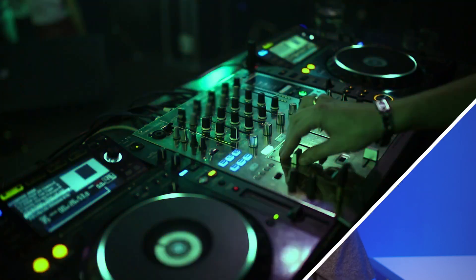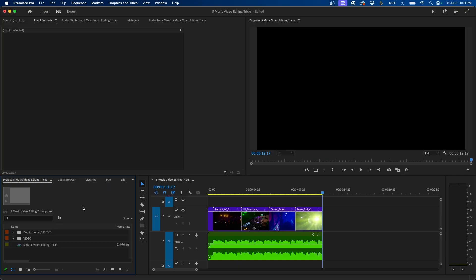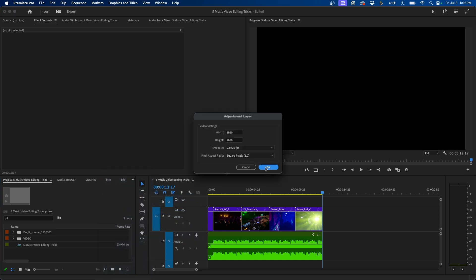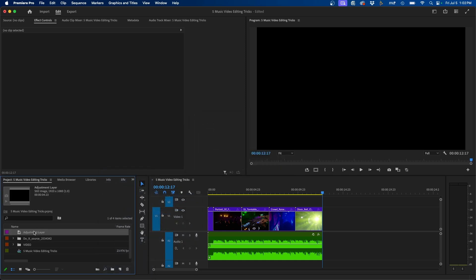The first effect I'm going to show you is to create a zoom pulse type of transition to the video clips. The first step is to navigate to the project panel and create an adjustment layer. You can do that by right clicking in the project panel, going into new item, and going to adjustment layer. Next click OK and then click and drag out your adjustment layer over your clips.